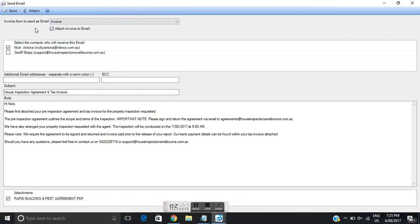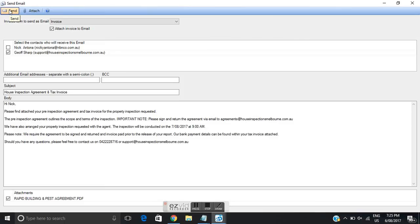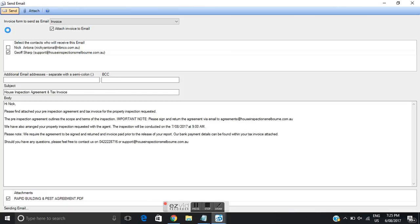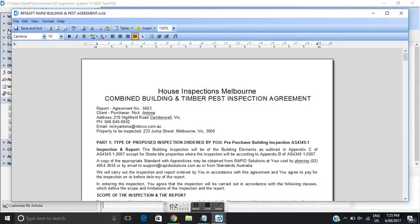From this point all we need to do is click send and that will send this email to the client with the invoice and with the agreement and they must make payment for this inspection and return the agreement prior to us doing the inspection. So I'll click send and that email has now been sent.